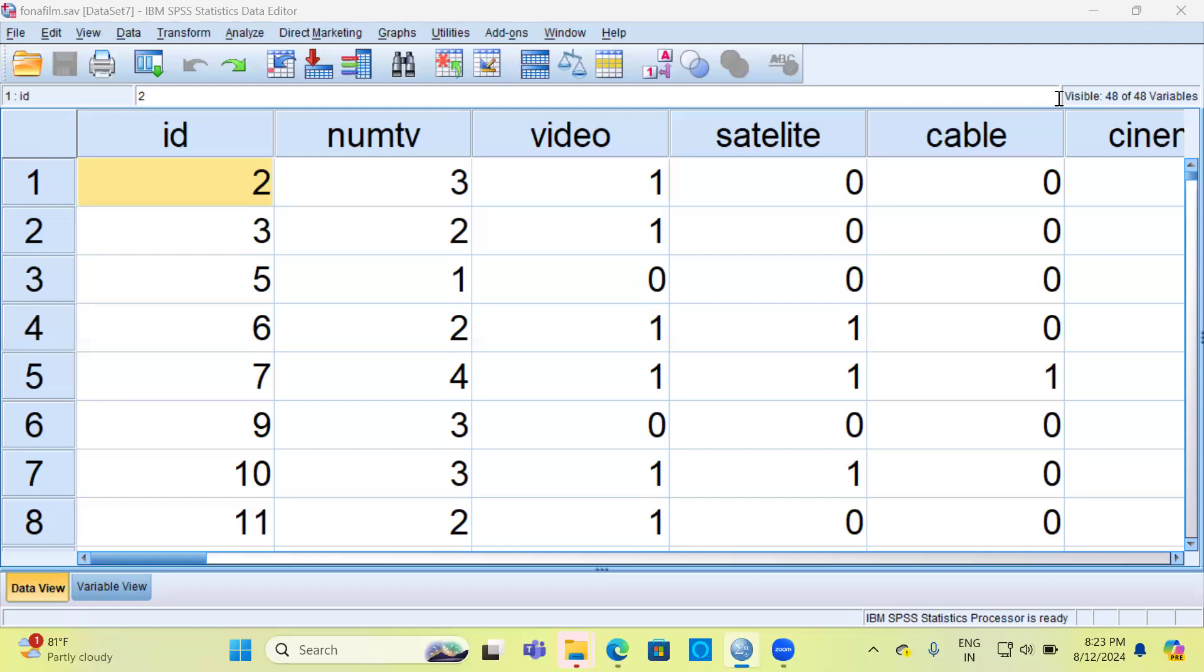Having a codebook helps ensure that others can understand the data correctly, making it easier to analyze and interpret the results. In simple terms, a codebook is a guide that helps you decipher the secret language of your data.